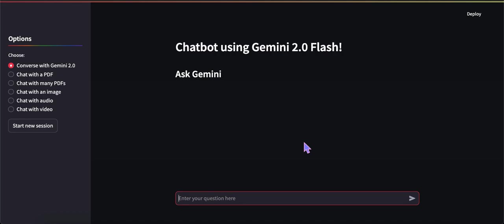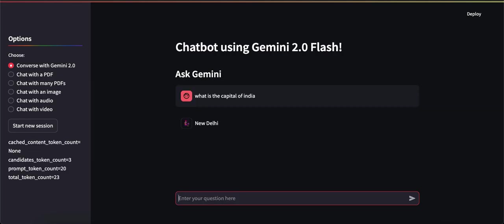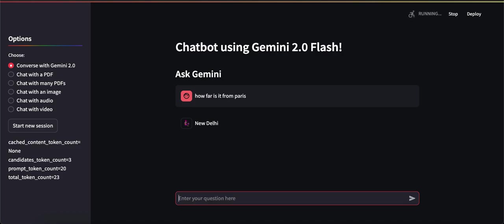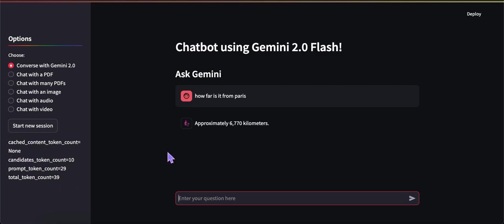The video is all about showing you the different things we can do here. Let's ask what is the capital of India. Similar to 1.5 Flash, 2.0 Flash also has a context window of 1 million tokens, so you can include a whole lot of files whether PDFs, images, etc. Because this is a conversational chatbot that remembers prior history, I'm going to ask a follow-up question: how far is it from Paris? It should know 'it' refers to New Delhi. In the sidebar I'm printing out the token counts so you have the ability to track tokens.